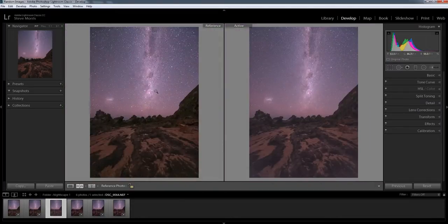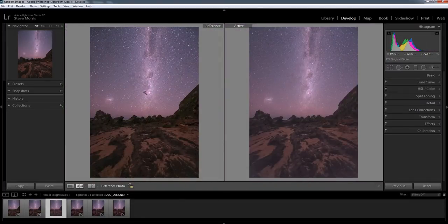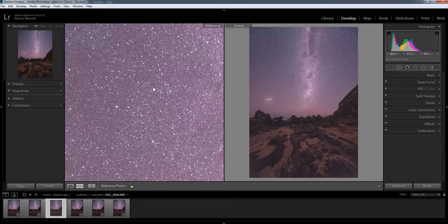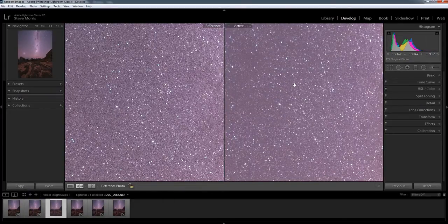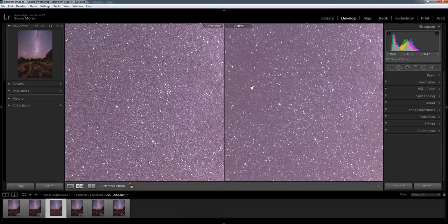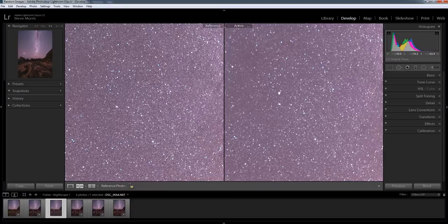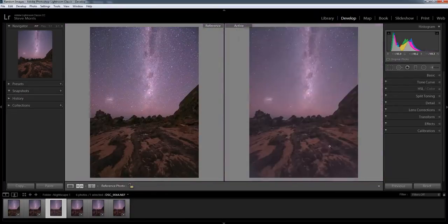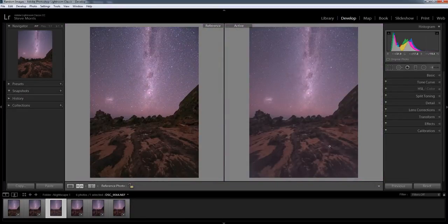All right, let's have a look at some stars, shall we. Say about there, get about there. Big difference. Look at that. So much, so much cleaner.